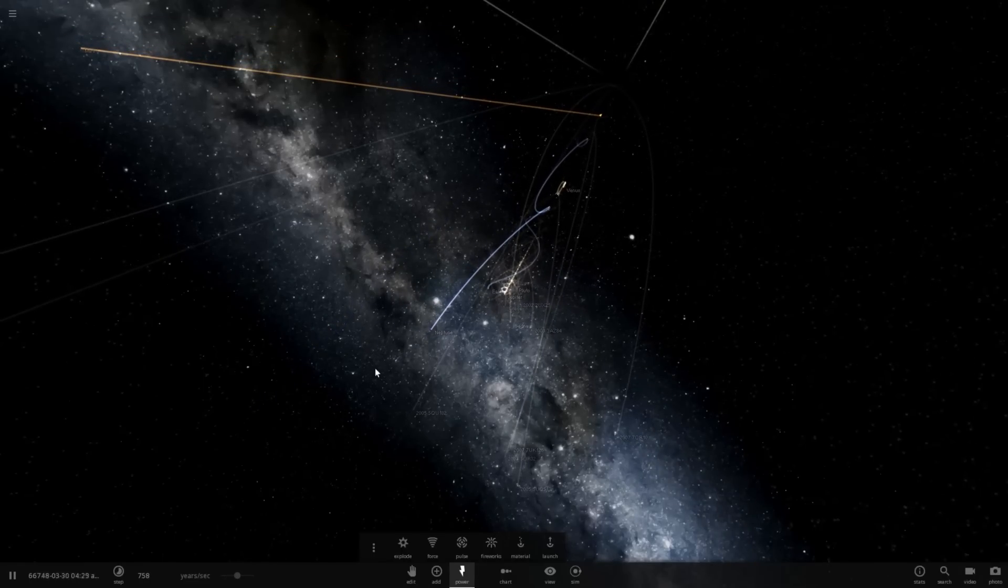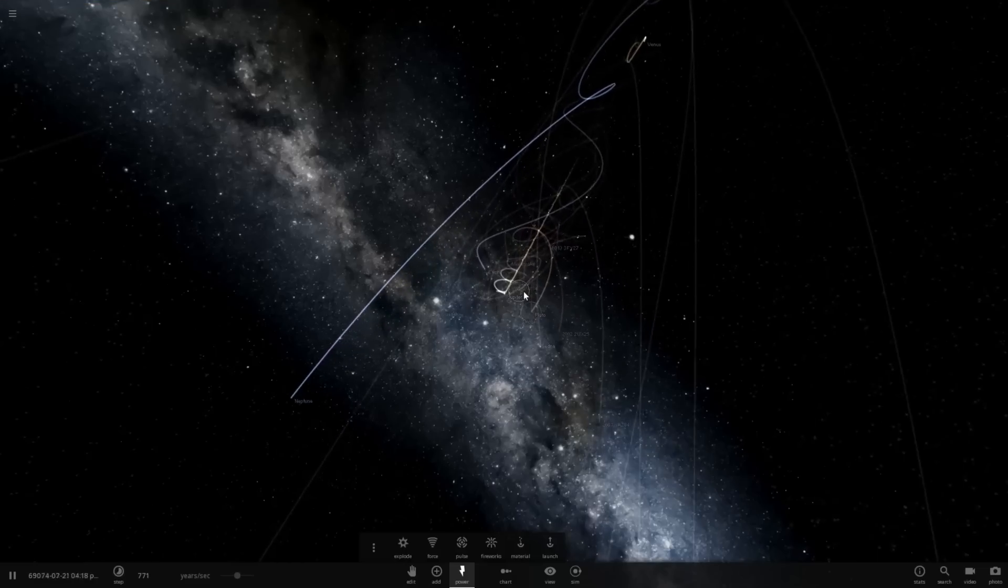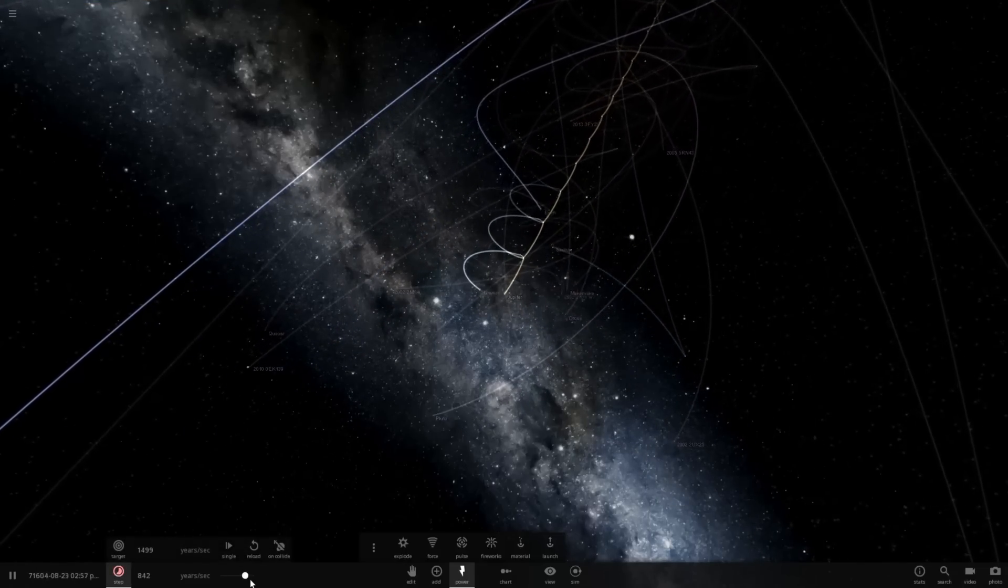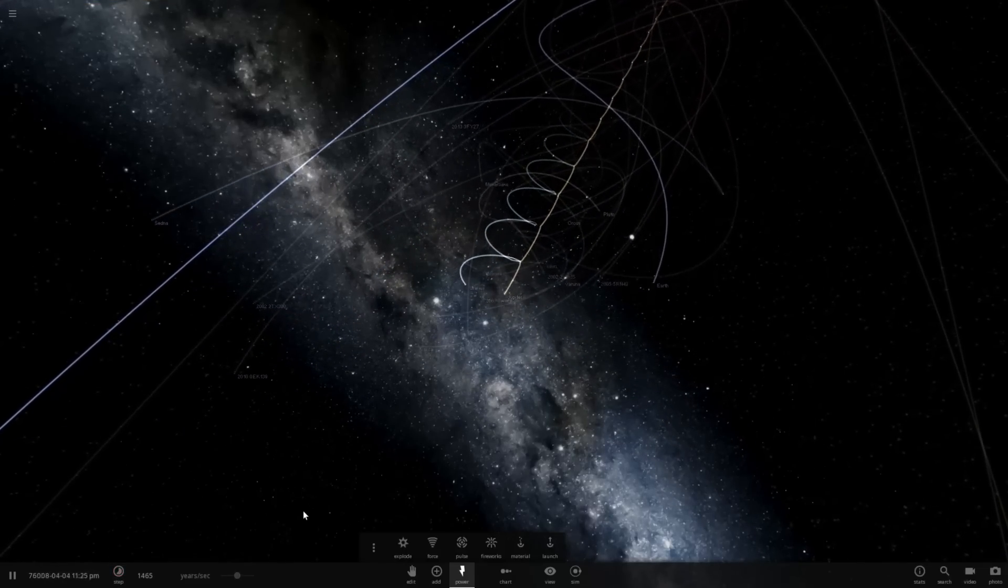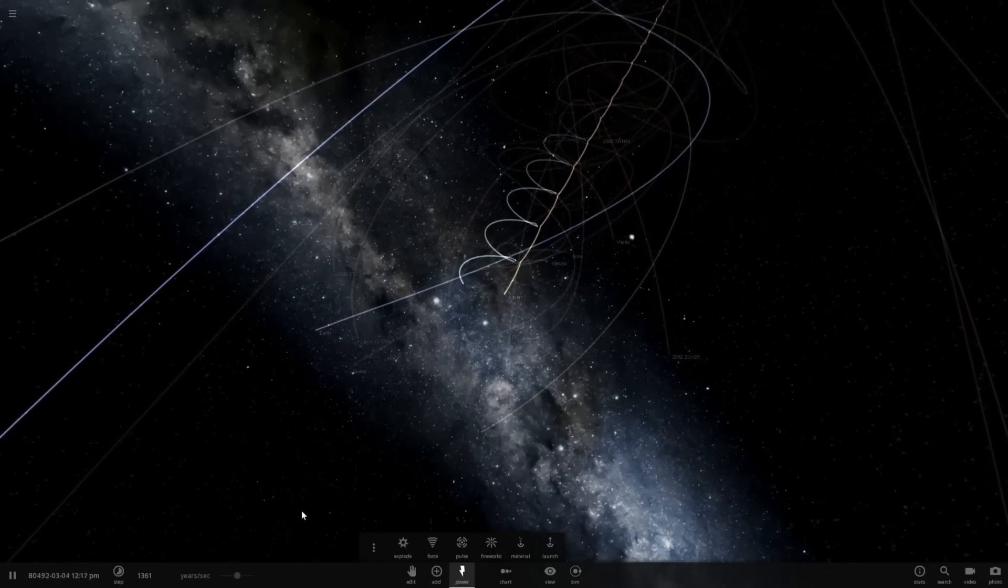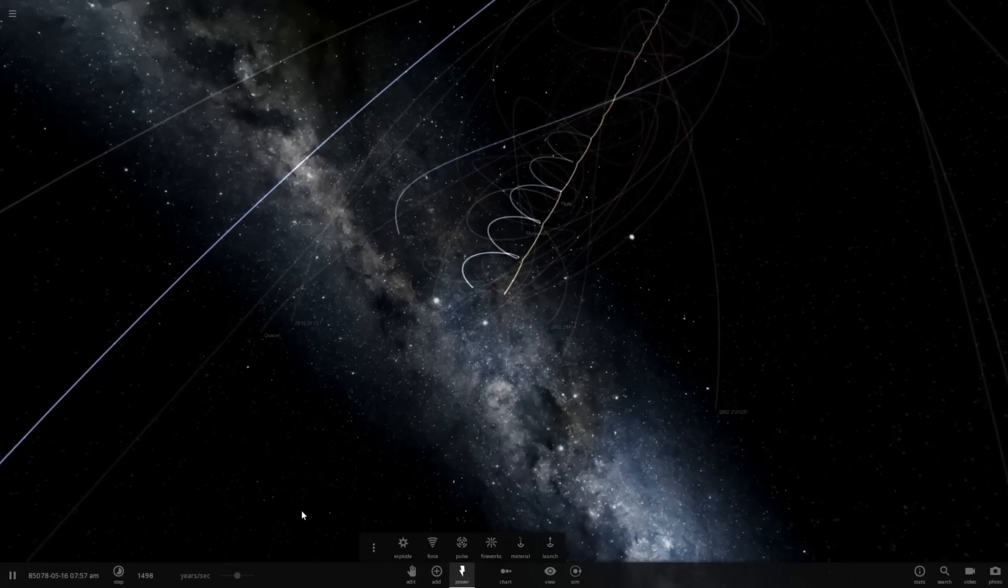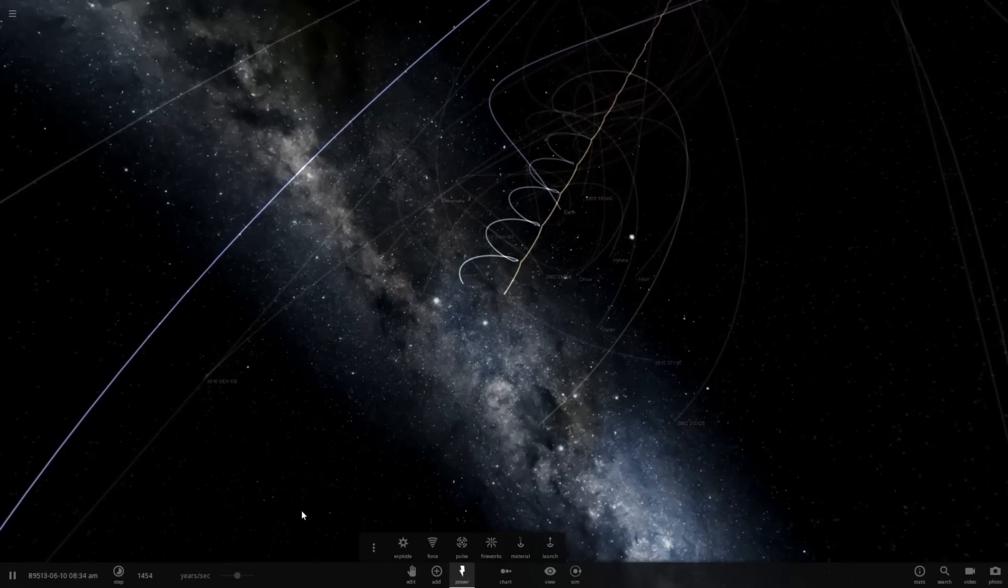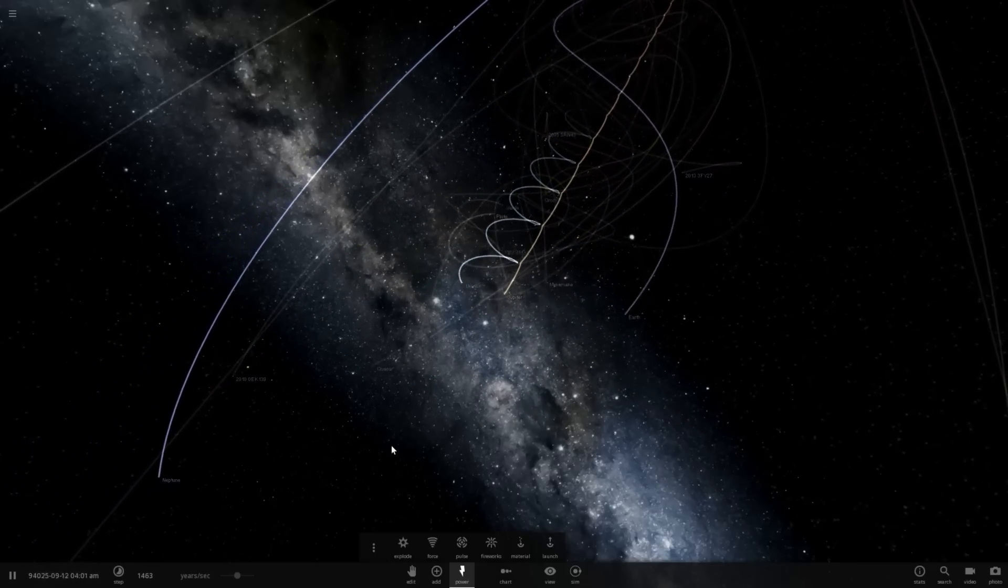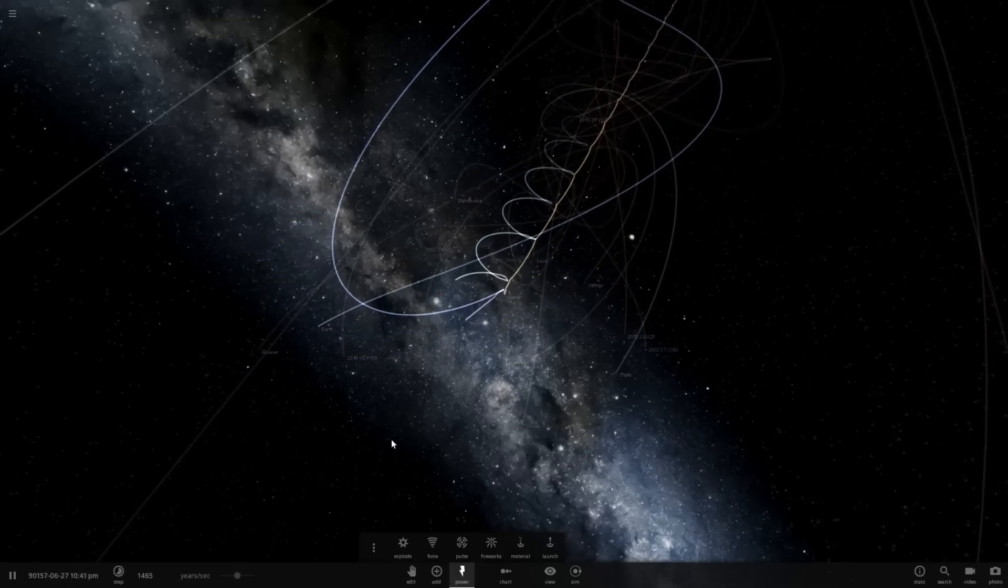Unless, maybe, perhaps, Neptune comes back and messes everything up. We are now moving 1,500 years per second. And I think if Earth actually stays out there, it might just be a stable orbit. Unless it reaches an unfortunate collision. But here comes Neptune to stir things up again.